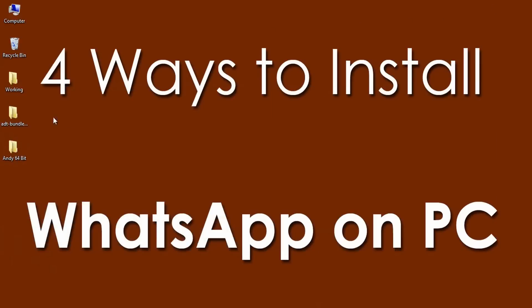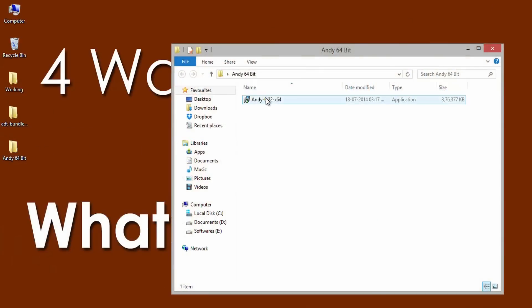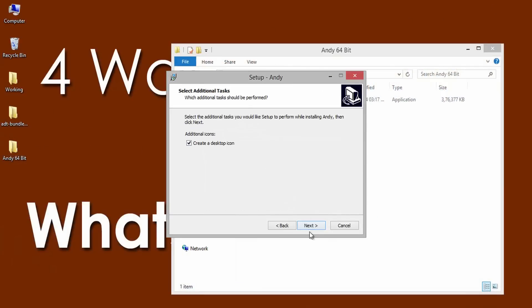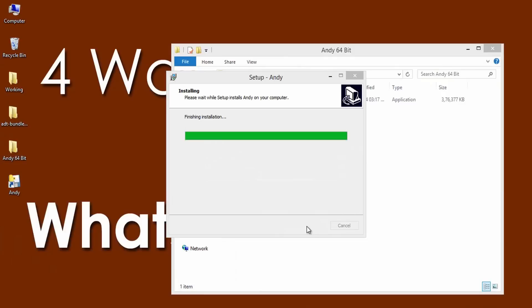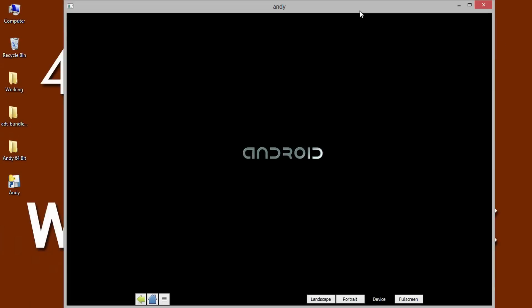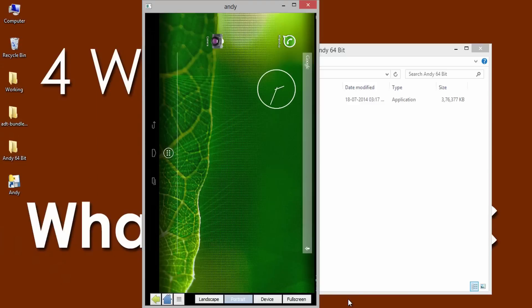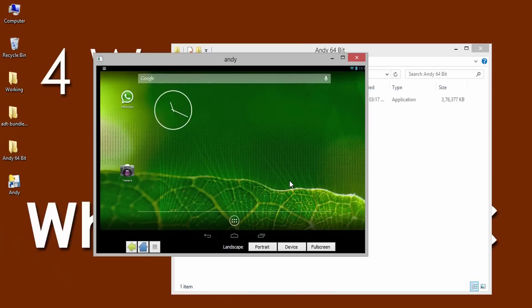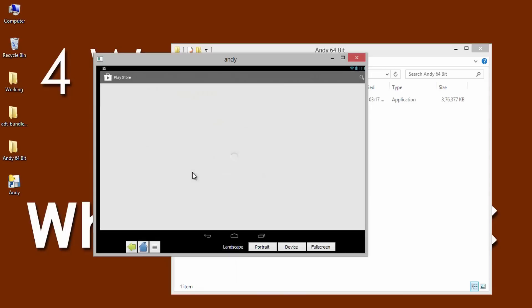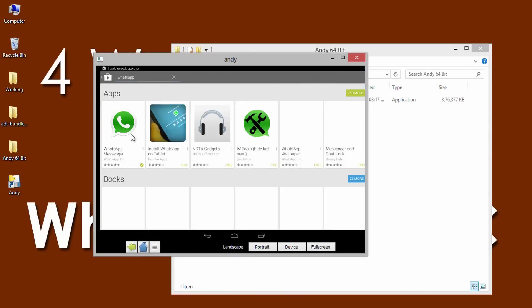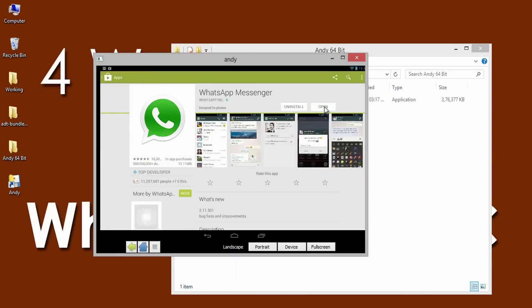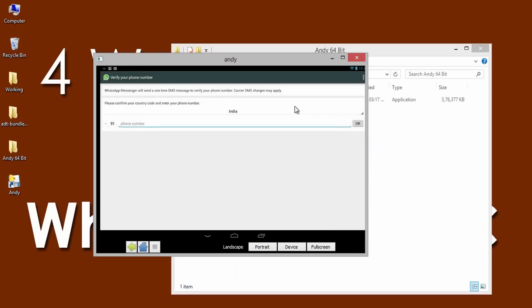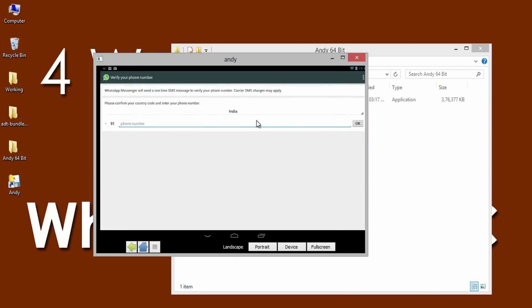I have already downloaded the 64-bit version installation setup of Android Emulator. Let me install it on my PC. After the completion of installation, click the Home button to enter into Dashboard. You can turn the screen to portrait or a landscape based on your interest. Now open the Play Store and configure the settings. After getting into Play Store, search for WhatsApp and download Same on Andy. After successful download, open it and verify the mobile number and start using WhatsApp on PC.